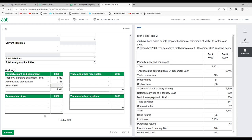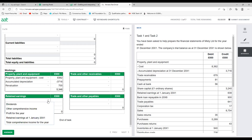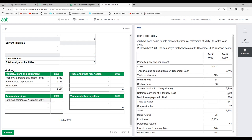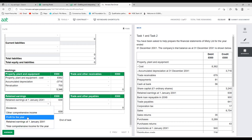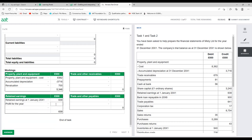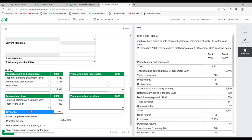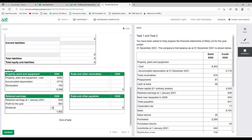Retained earnings working: opening balance £639. Add profit for the year £883. Less dividend paid £250. Closing retained earnings = £1,272. This is exactly the same as what we calculated in the SOCE.